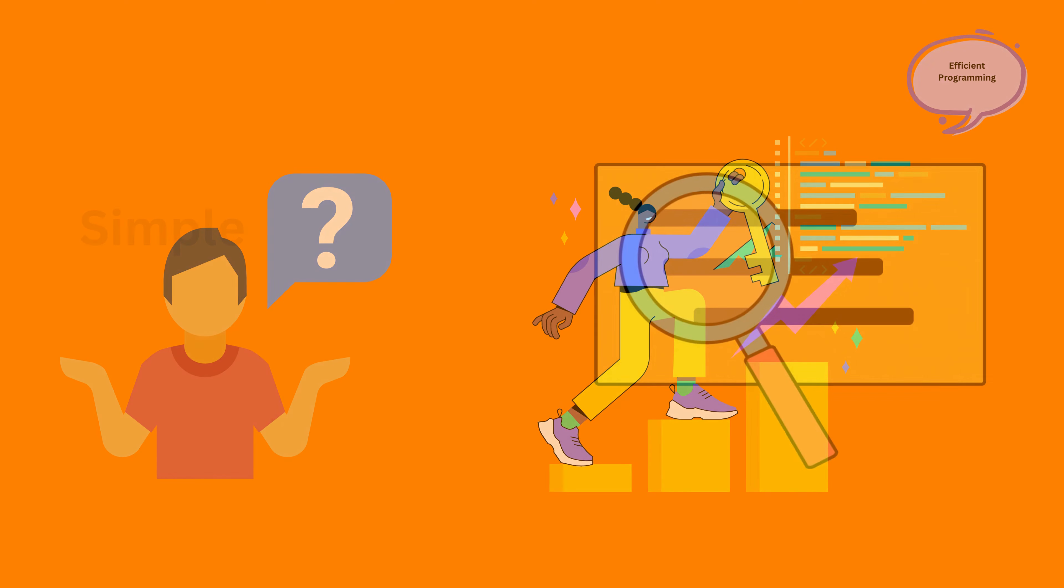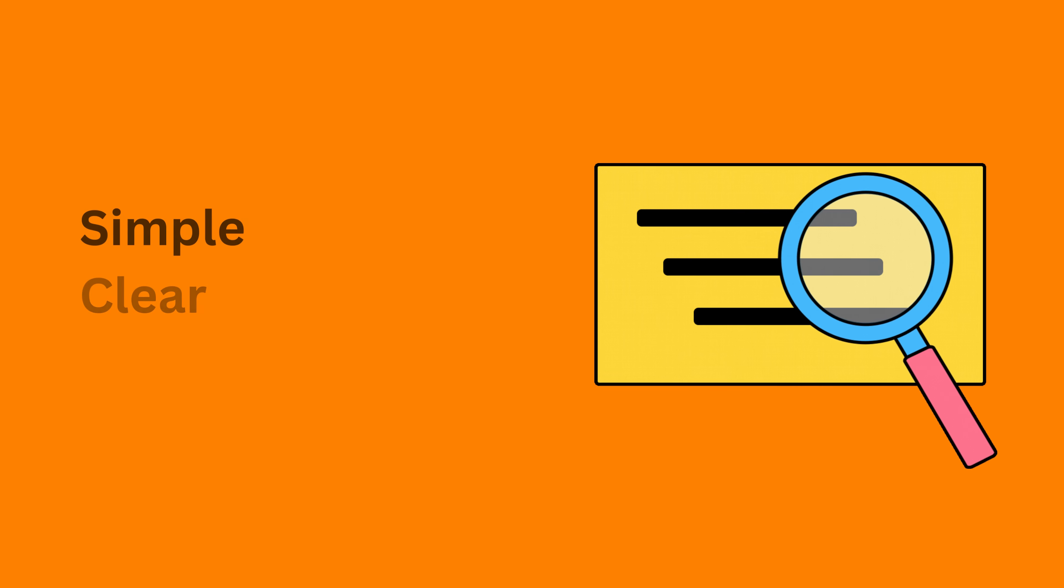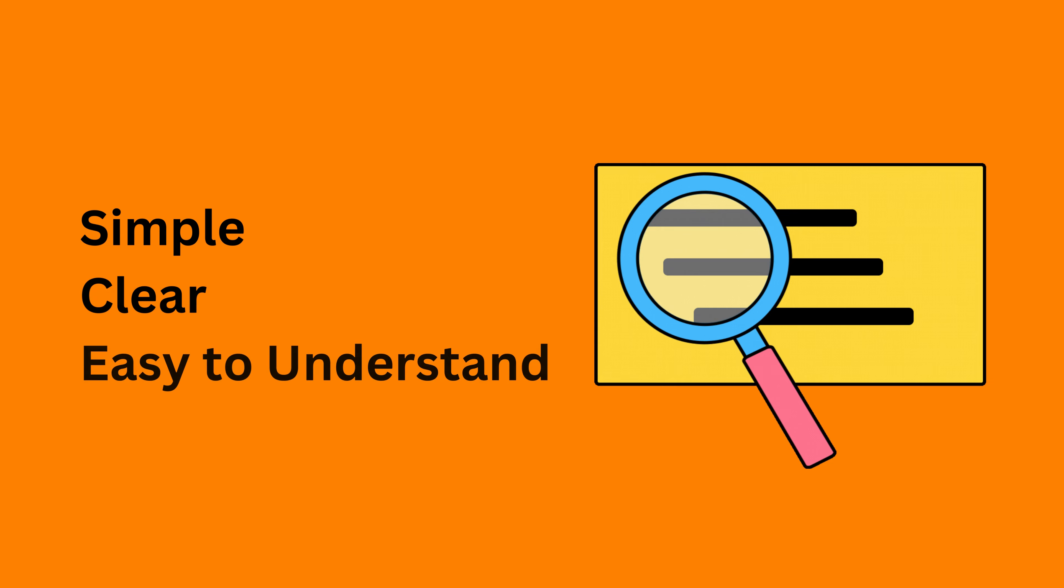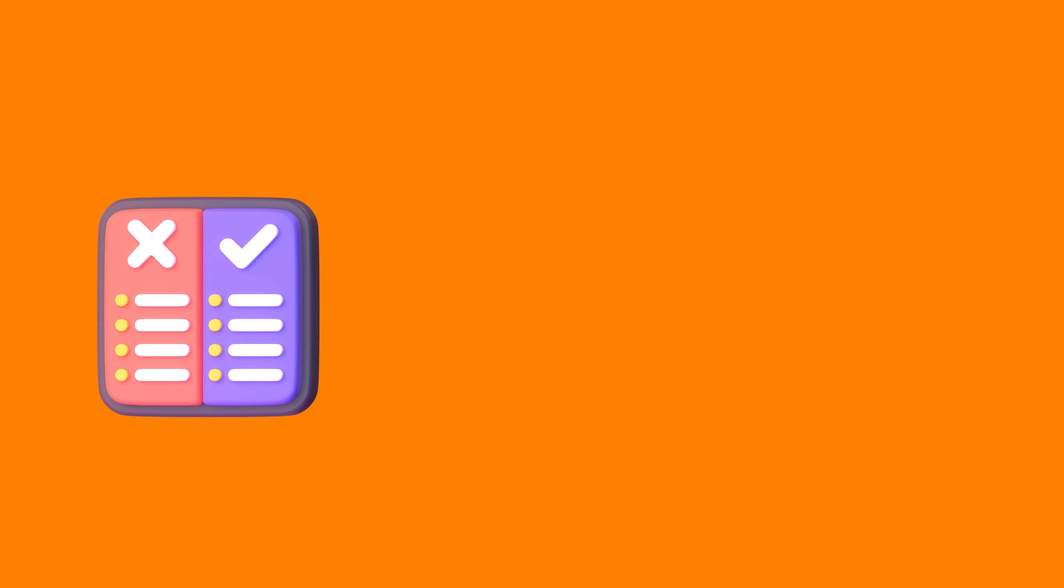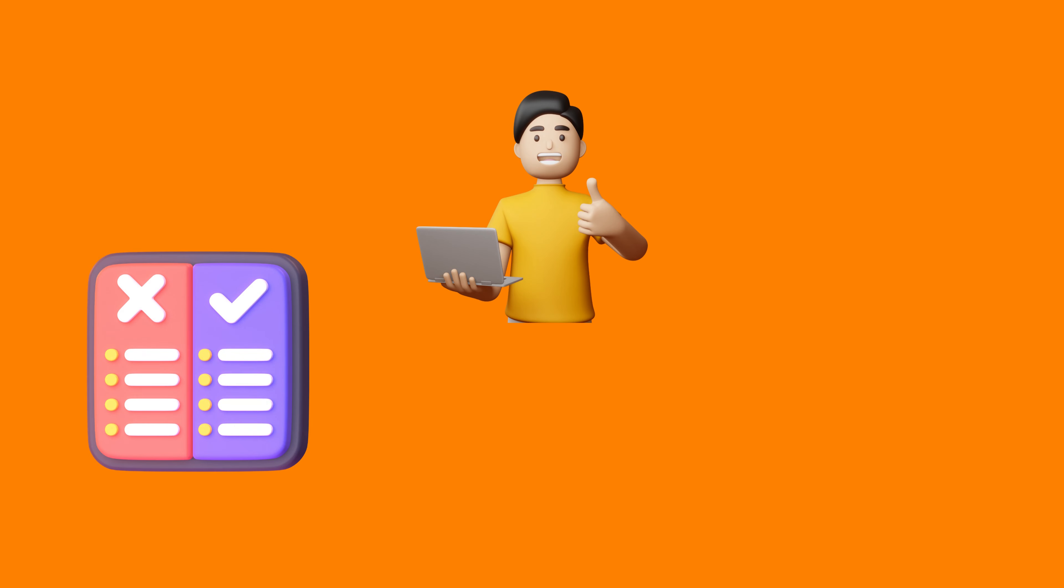Clean code means writing code that is simple, clear and easy to understand. It follows some rules that make coding easier and less confusing.